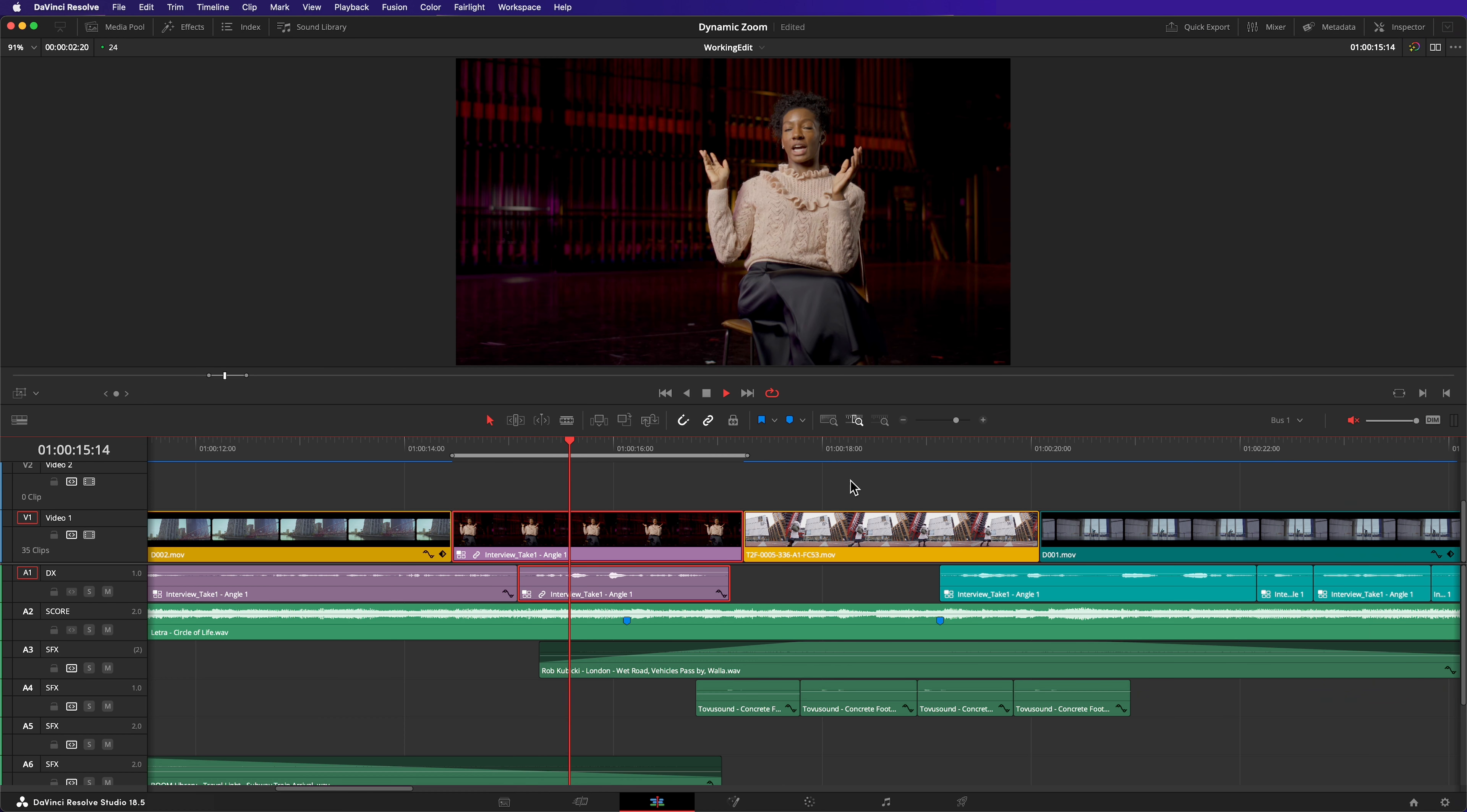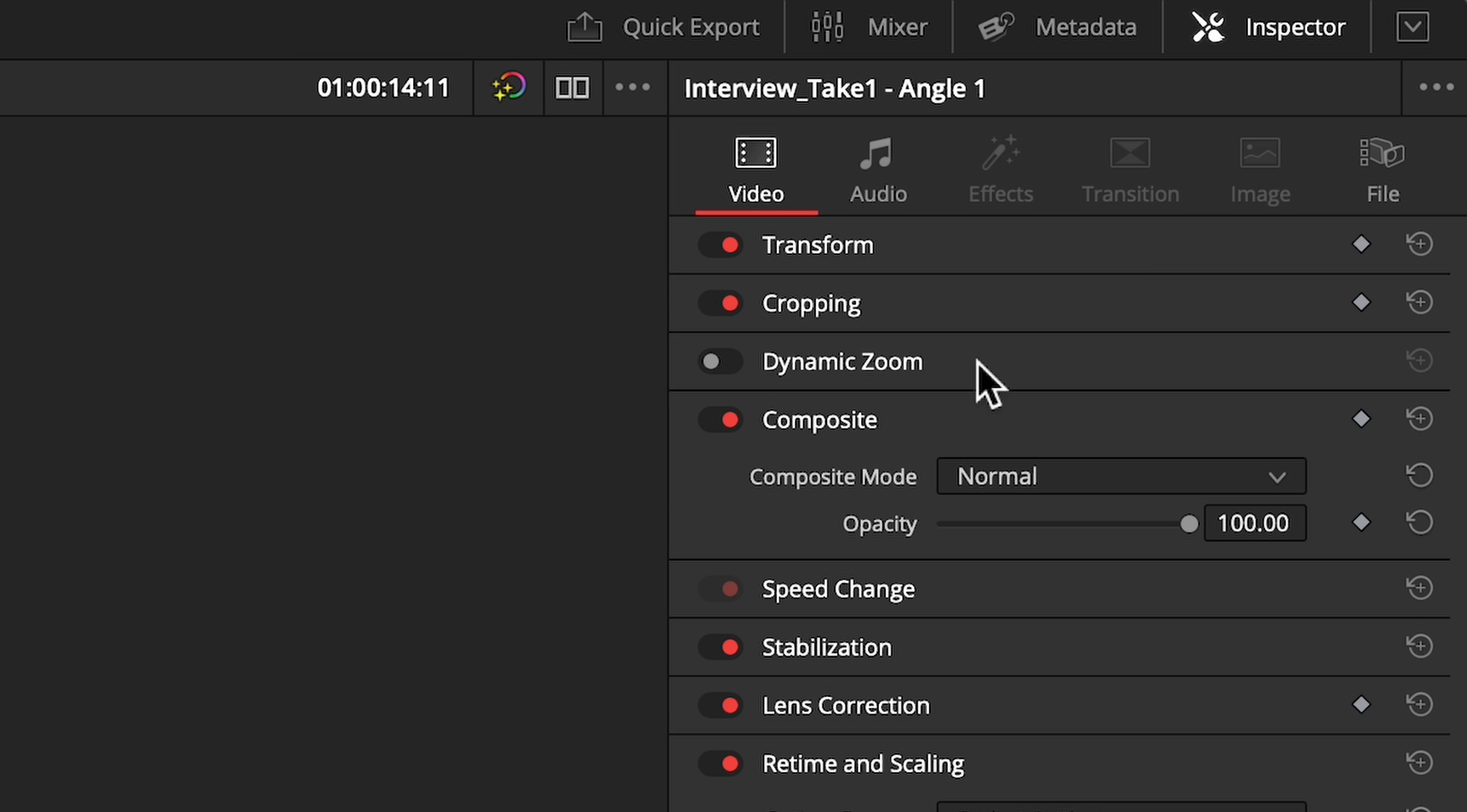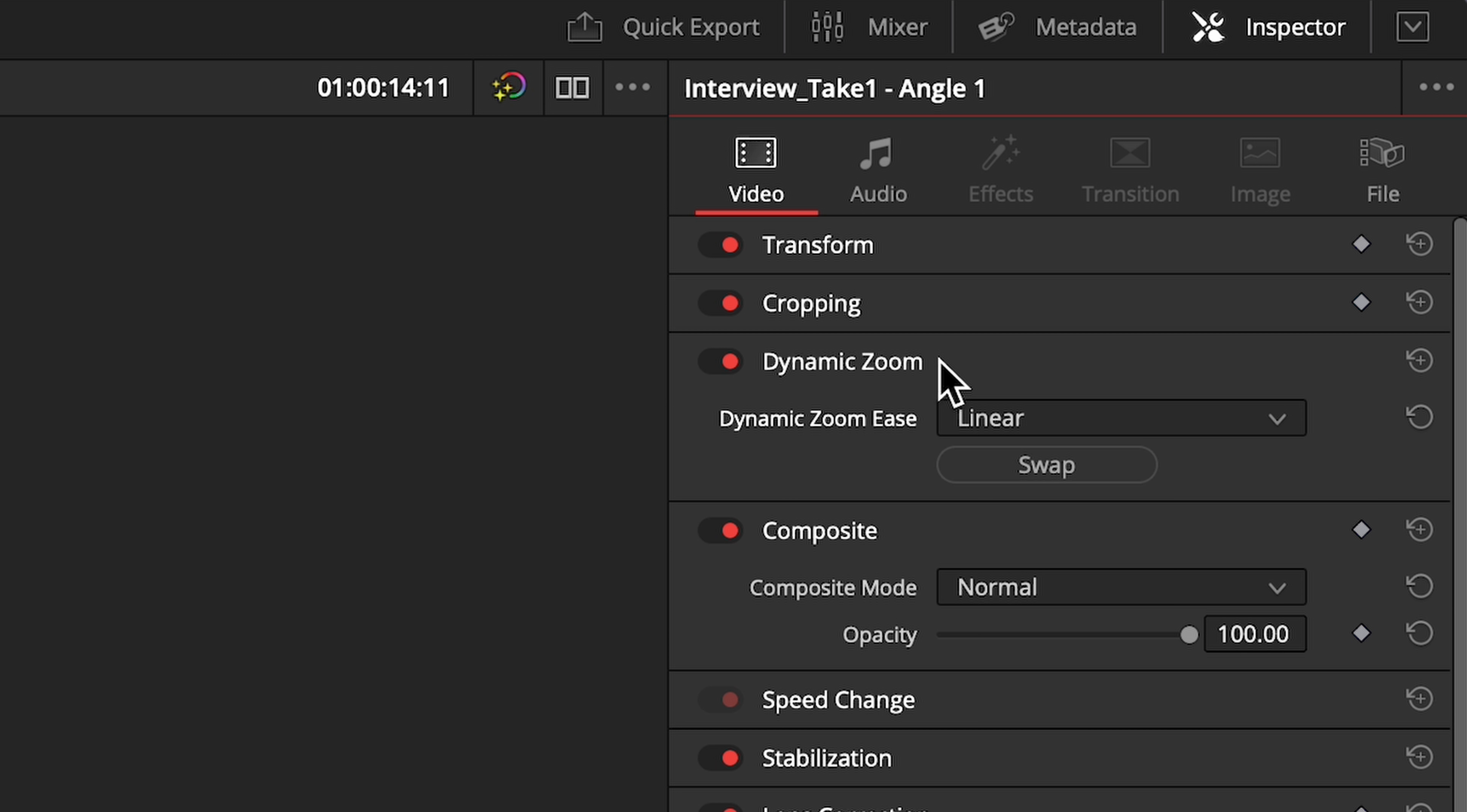This interview clip is a locked-off shot on a tripod. Select the clip, head to the inspector, and turn Dynamic Zoom on. To see further settings, click once on the heading.